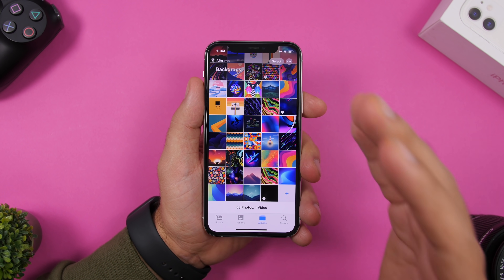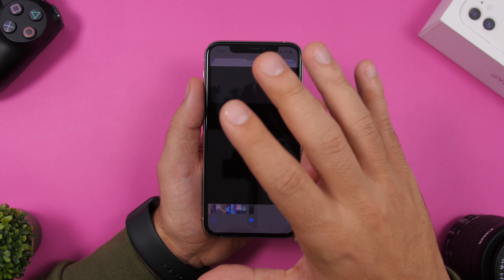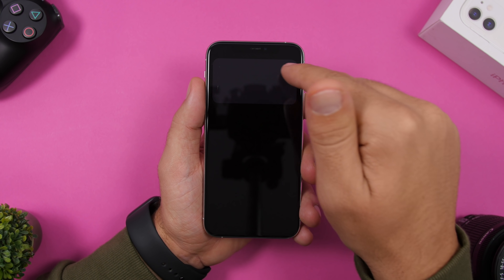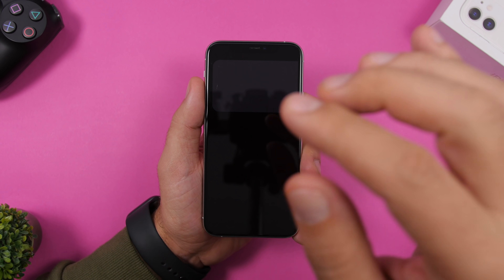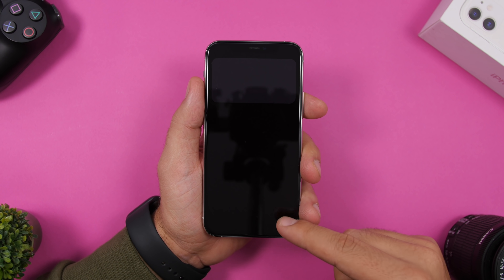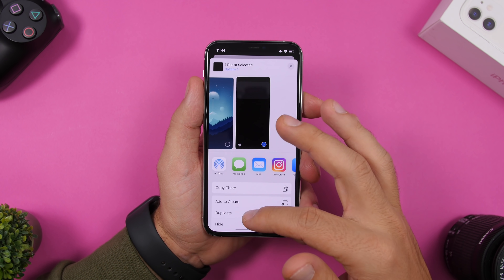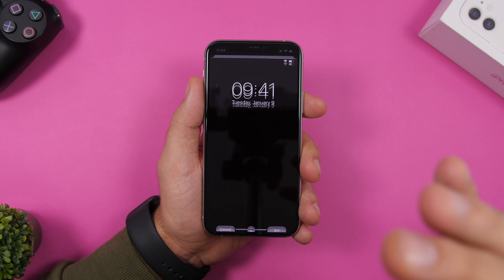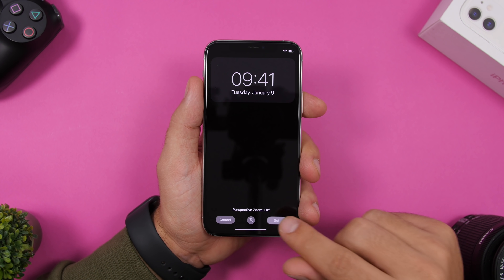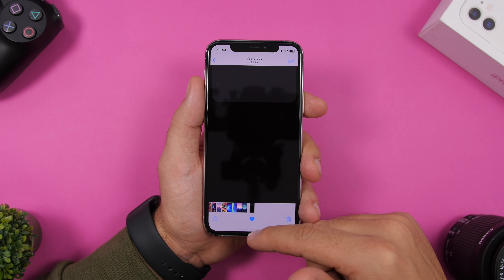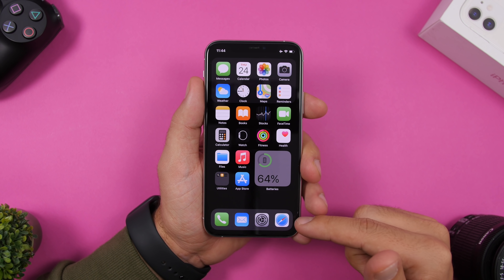The first thing you want to do is go ahead and set up the wallpaper that I will leave linked right down below in the description. This is a black wallpaper — you can see at the top it has a more gray space where the widgets will be, and it matches the dark color. When you go to set the wallpaper, zoom all the way out, don't move it up and down, click set, and click as home screen.